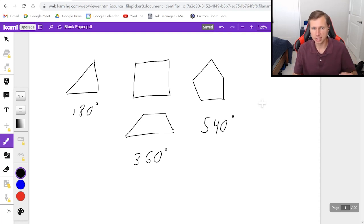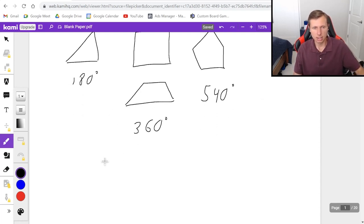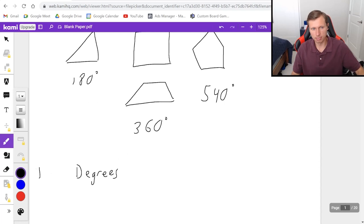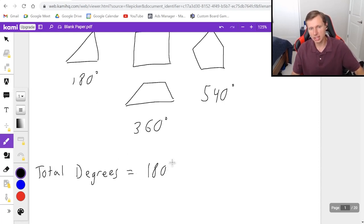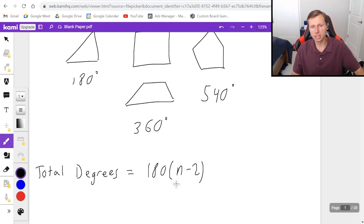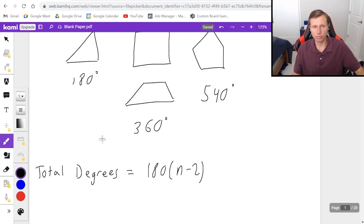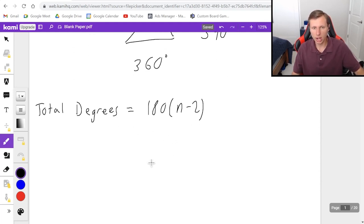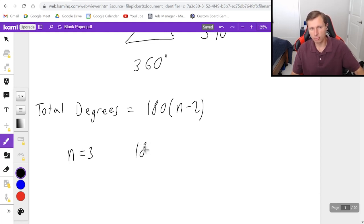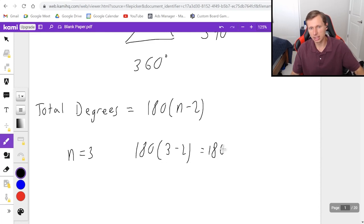You don't have to memorize it. The formula is the total number of degrees is equal to 180 times n minus 2, where n is the number of sides you have. So for instance, for a triangle, n equals 3, and you have 180 times 3 minus 2, and you get 180.